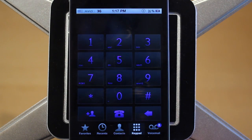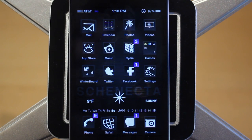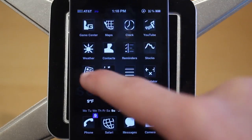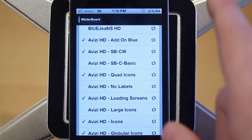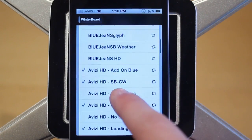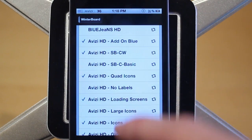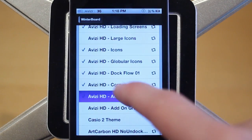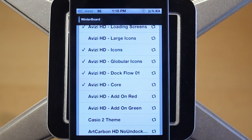There are a few different custom color themes on top of the theme. Normally you're just going to get it all black and white, however there's a blue theme, a red theme, and a green theme. You can adjust this right in Winterboard settings. In Winterboard I have the add-on for blue enabled, and there's also an add-on for red and an add-on for green — and that's built right in with VZHD.